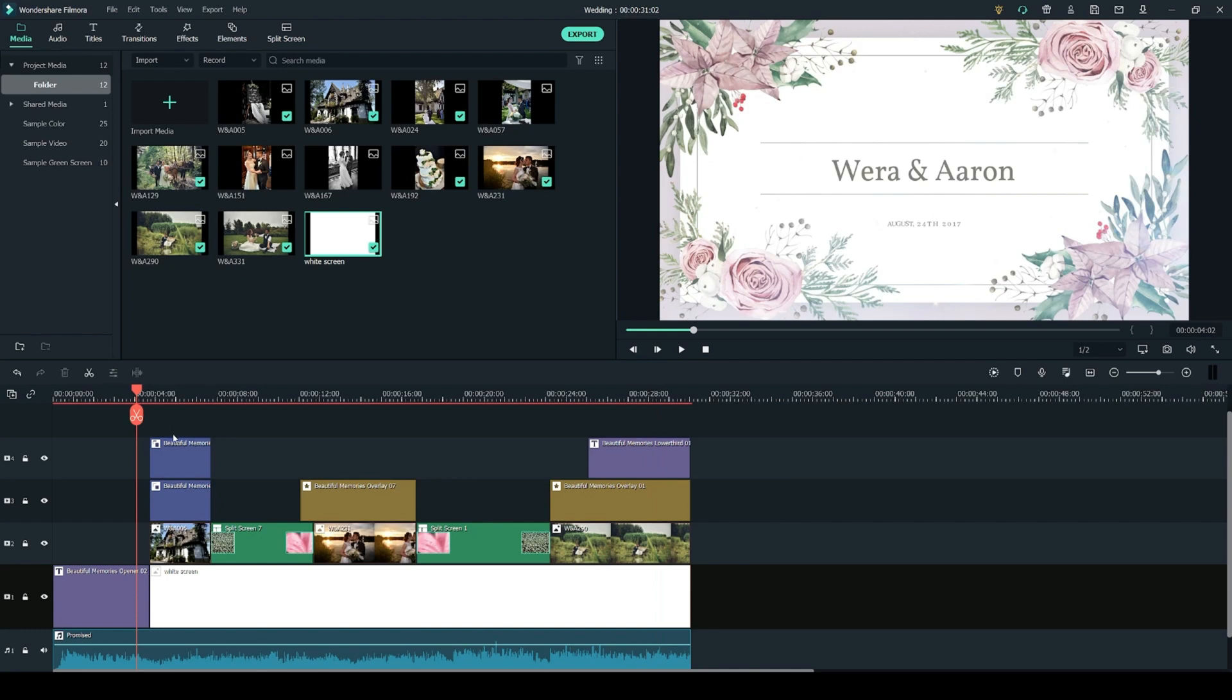As you can see I have my project fully put together on the timeline. So in this video I will be going over how you can add the titles, elements, overlays and transitions from the Beautiful Memories Pack into your video.